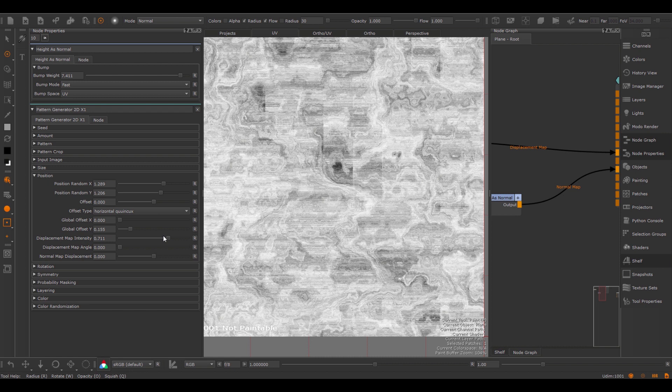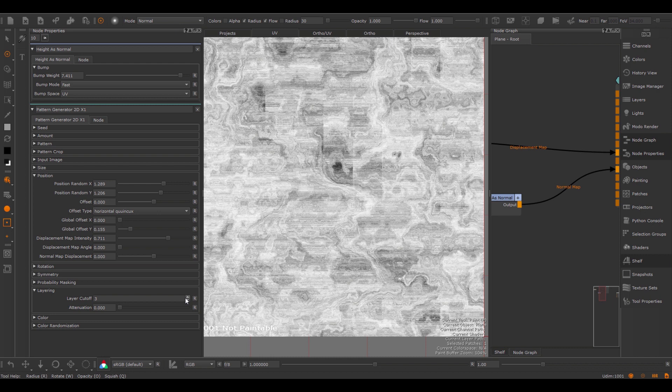The first thing you'll notice here is these seams that are appearing. These seams are a limitation of the computation, and it is a setting that can be changed. Going to the layering group, there is a layer cutoff — this is the most important setting in this entire node when it comes to performance. If you notice seams, you will have to increase the layer cutoff. If I change this, the seams go away, but the node will also become slower. If you increase the layer cutoff too much, the node will become quite slow. So it is always recommended to keep the setting as low as possible without seams.